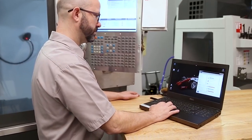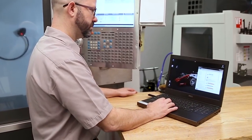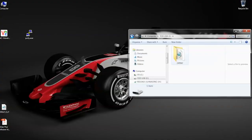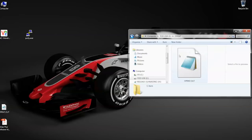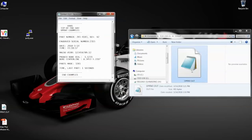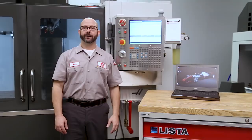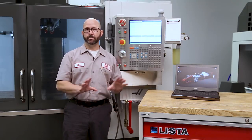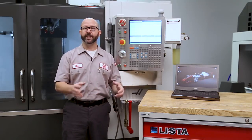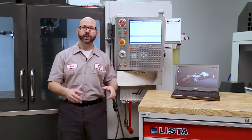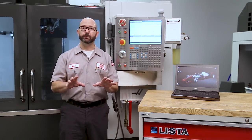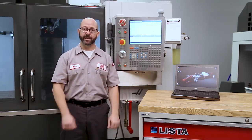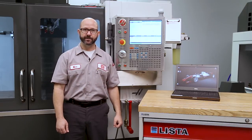If you've got a Haas with a next-generation control and the macros option, you can be D-Printing all kinds of information today, right now. I've left you a sample D-Print program for your next-gen control — you can download it by following the link in the description.